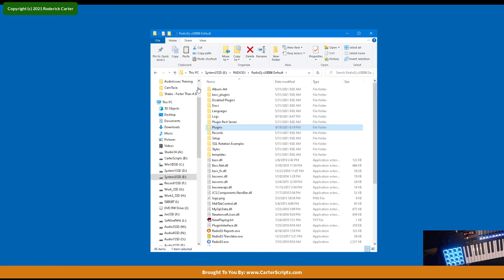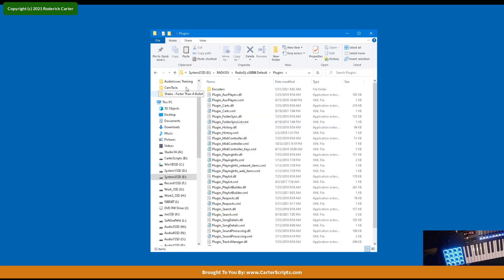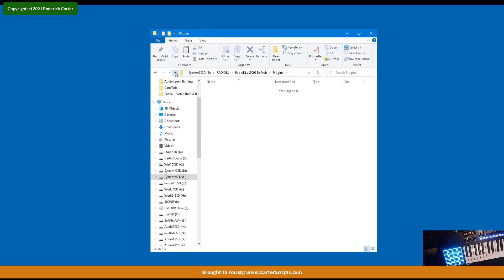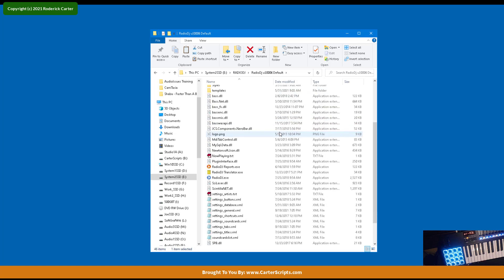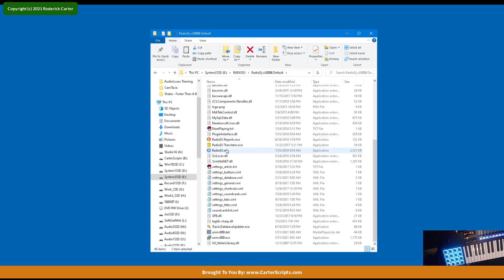By the way, RadioDJ should not be running when you do this. If it is, after you do this, just exit out of RadioDJ, and then fire it back up.